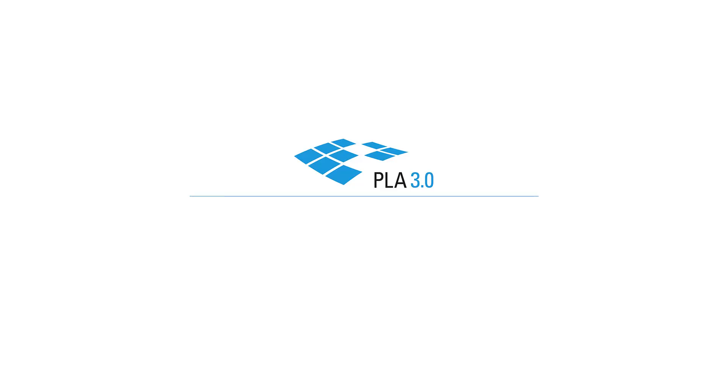Welcome to the PLA tutorial series. In this video, we will discuss the setup of a database for testing and evaluating PLA.